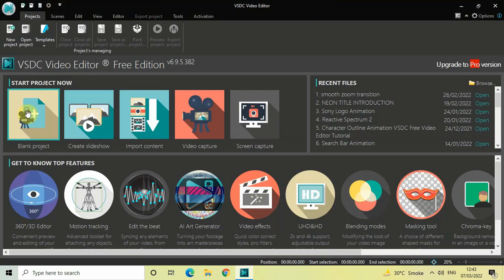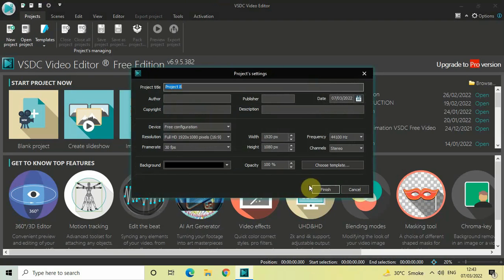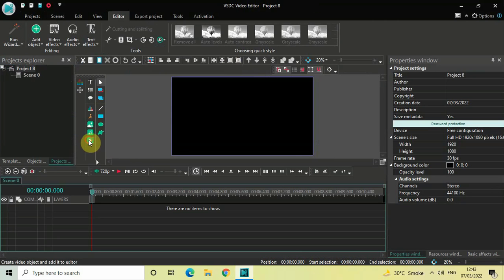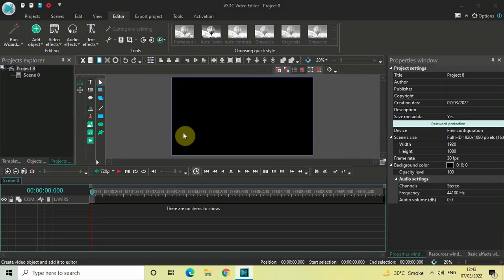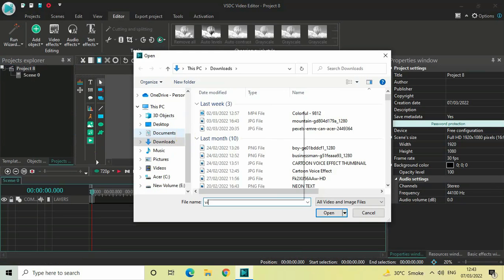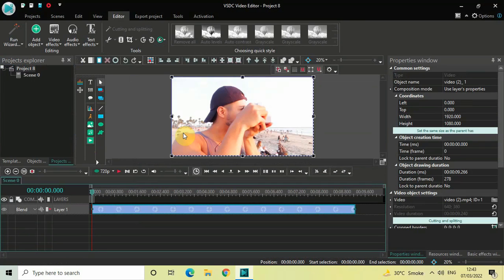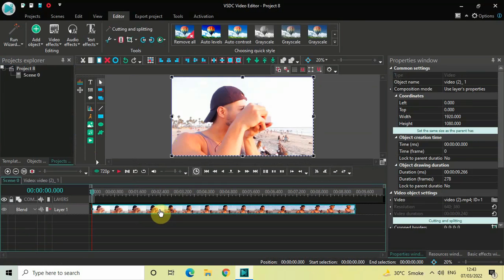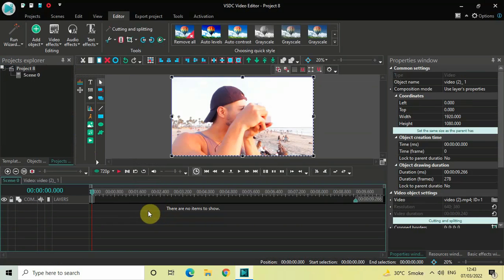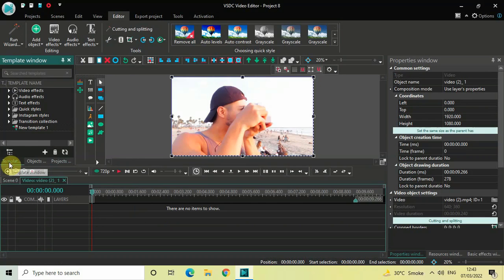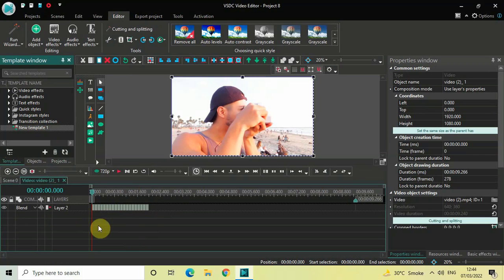Now close this particular project and create a new blank project. Import a demo video. To apply the shake effect, double-click on the video, go to the Template window, and you can see New Template One right there. Simply drag this template and drop it inside the timeline, and all the shift effects are directly applied on top of your video.